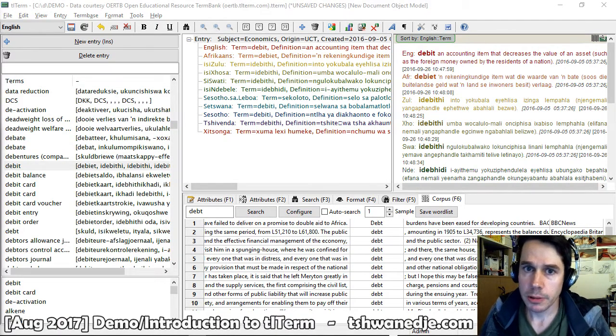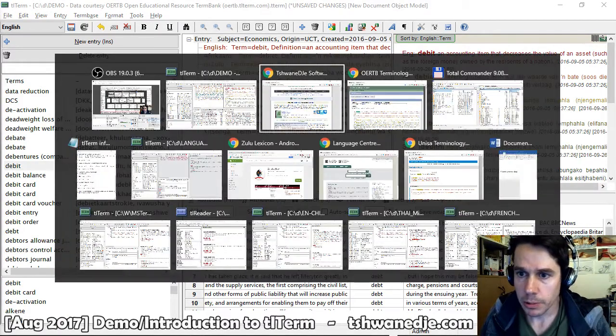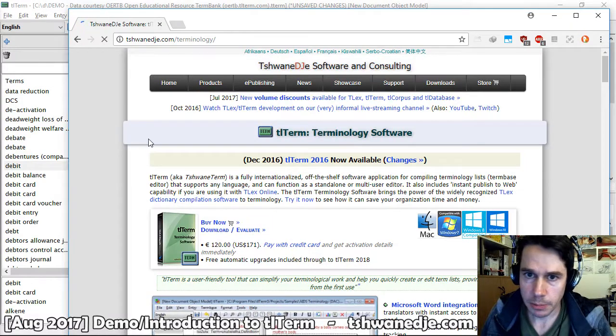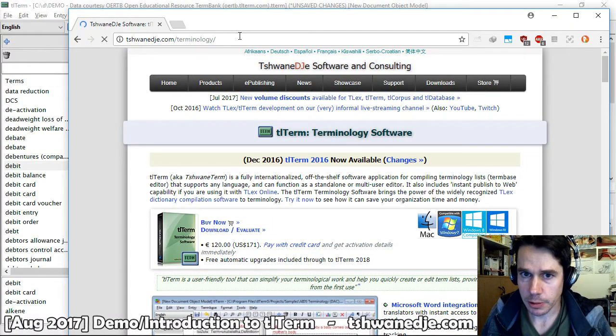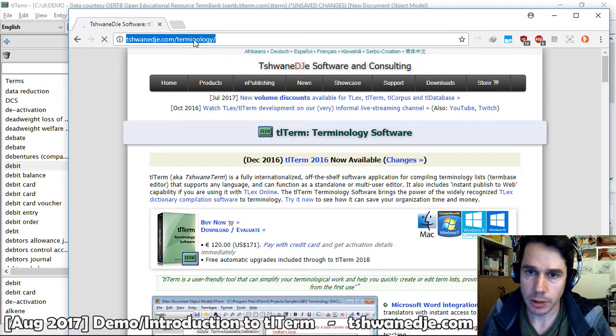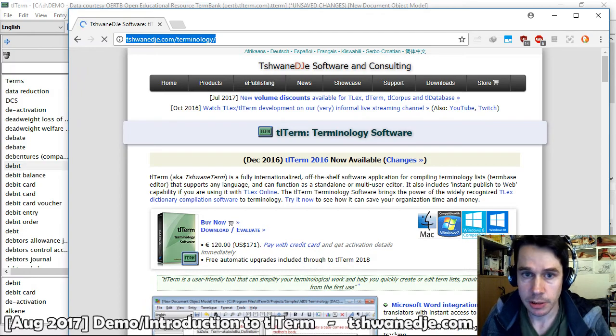There is much more. If you would like more information, please have a look at our website at swanedge.com/terminology. Thank you.